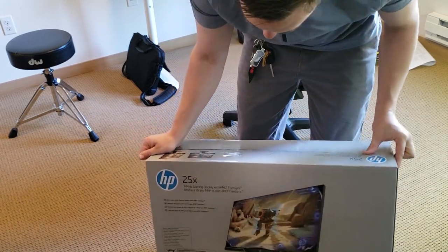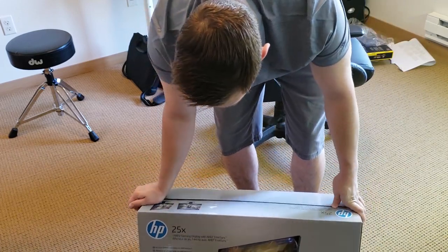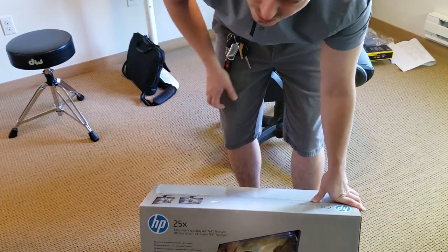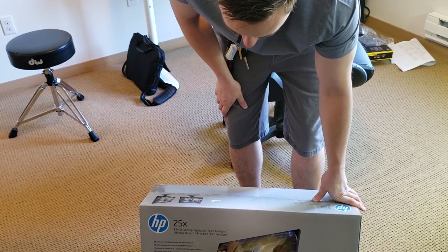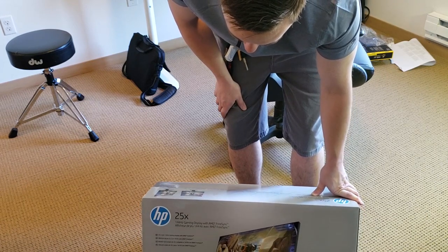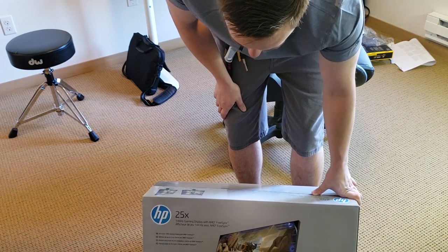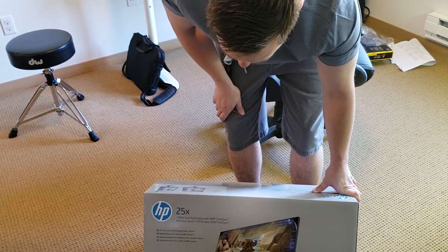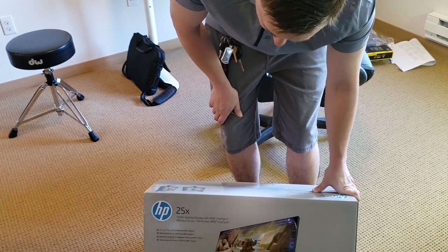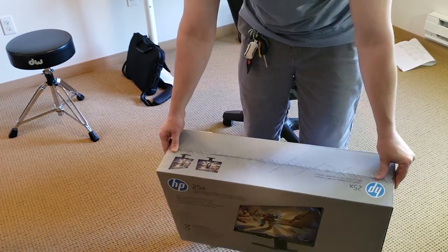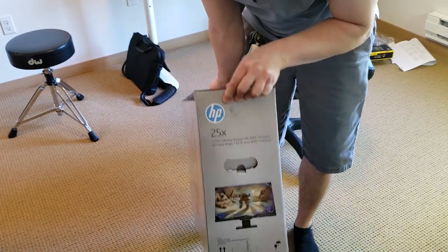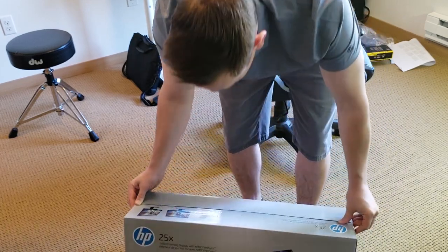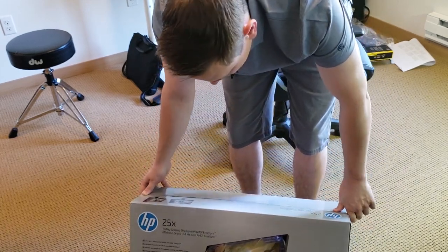So this is a 25X which is a 144Hz, 24 inch gaming monitor and it does have either a vertical or horizontal display as well as the AMD FreeSync functionality. We're gonna test that theory and see how well it works later on.